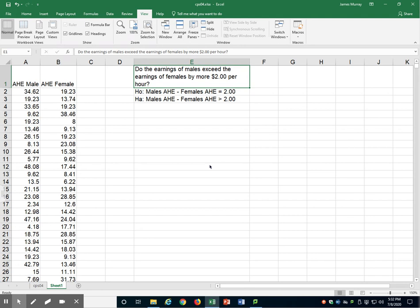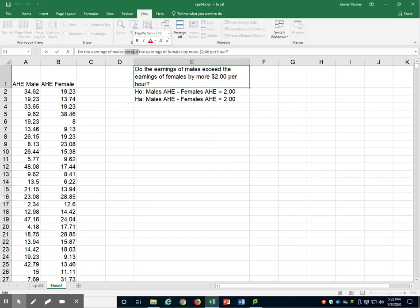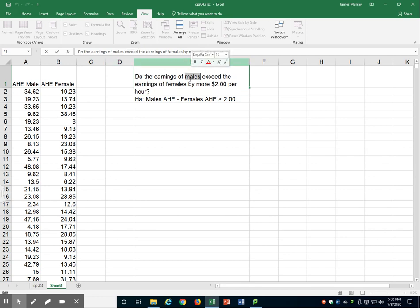There are some things to note in this question. First, I'm looking at a one-tailed test. I know that because of the word 'exceed.' Do the earnings of males exceed the earnings of females? I did not say, are the earnings of males different than the earnings of females? But rather, we're asking, are males earning more than females?